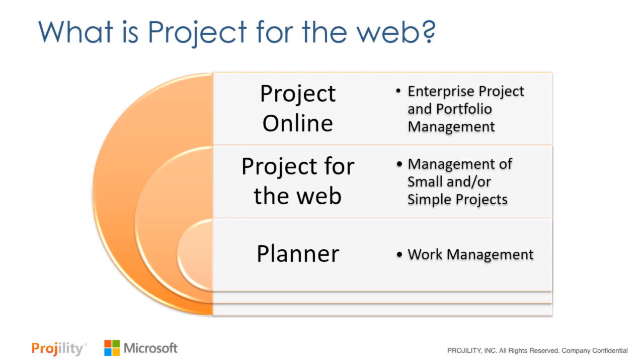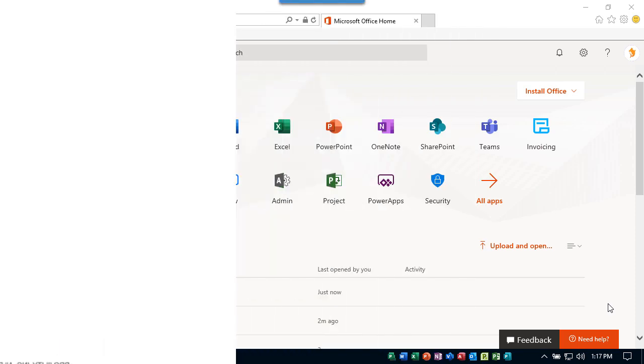In this graphic you can see where Project for the Web fits in the current project offerings from Microsoft. At the top is the powerful Project Online which allows an organization to do enterprise project and portfolio management. At the bottom is the Planner app which is perfect for work management uses. And in the middle is the new Project for the Web, perfect for managing small and simple projects.